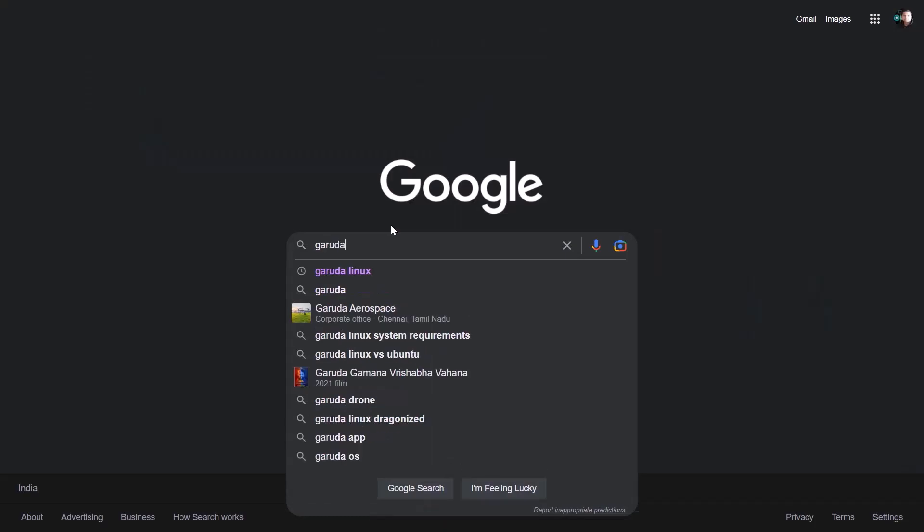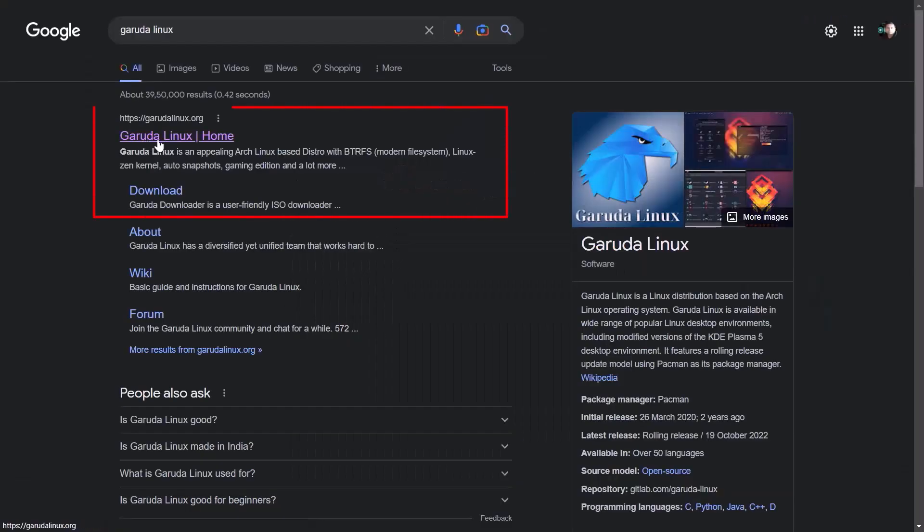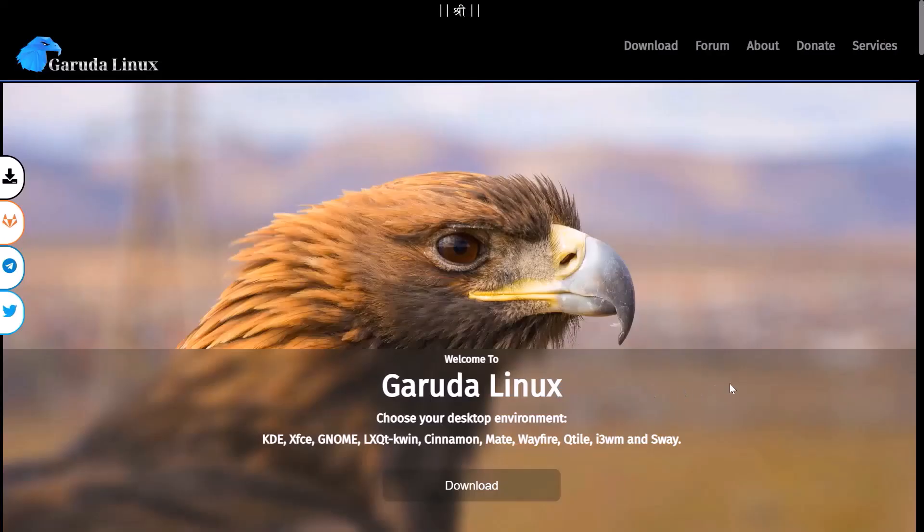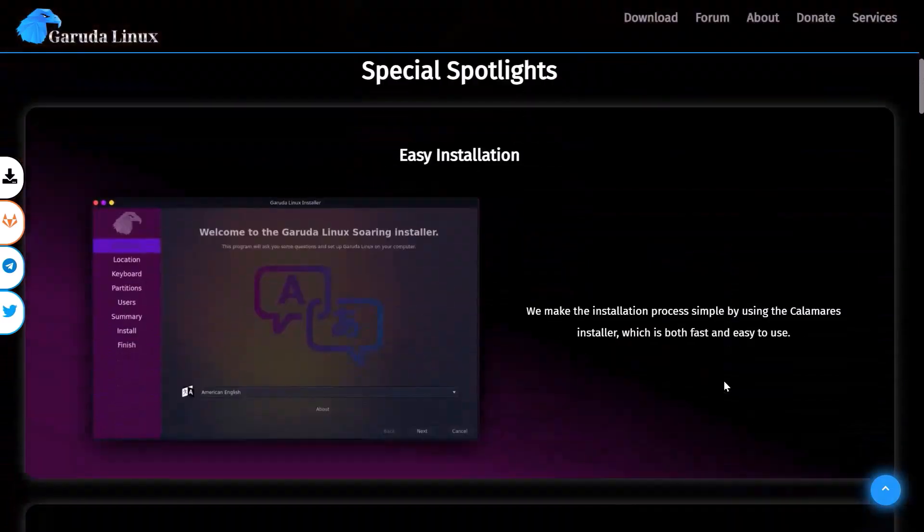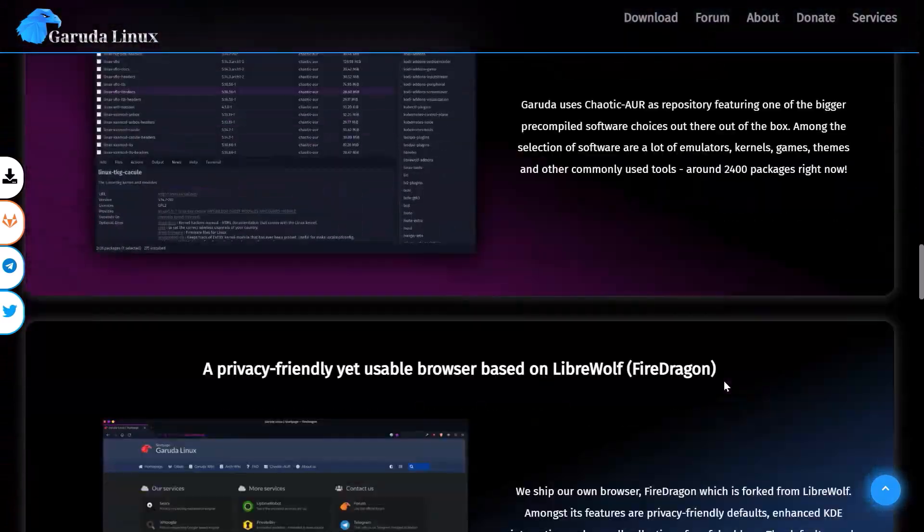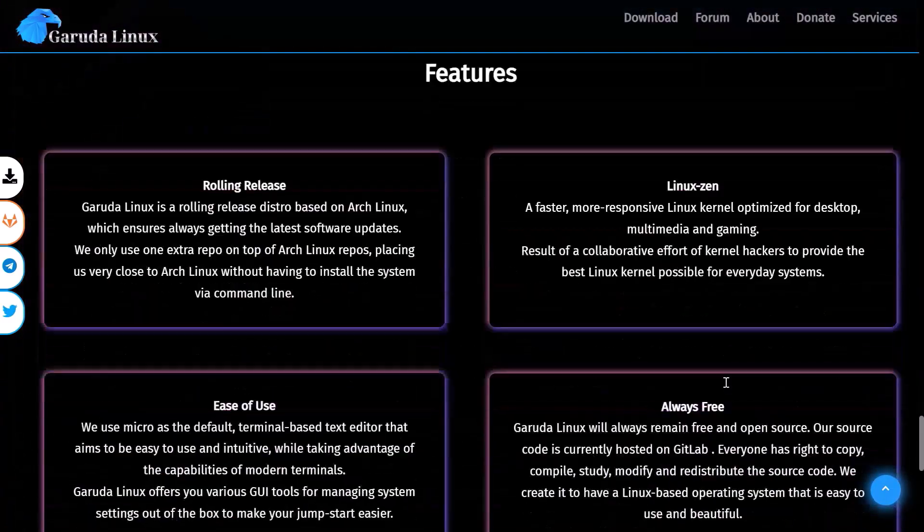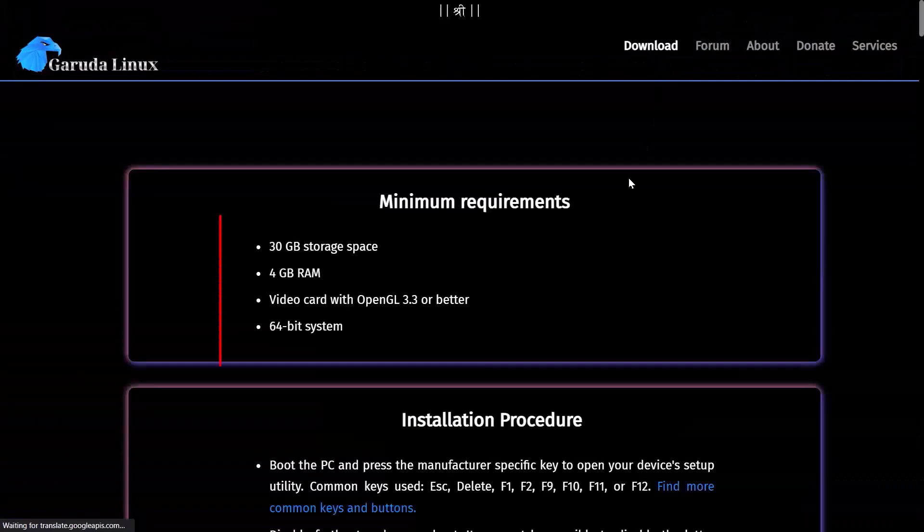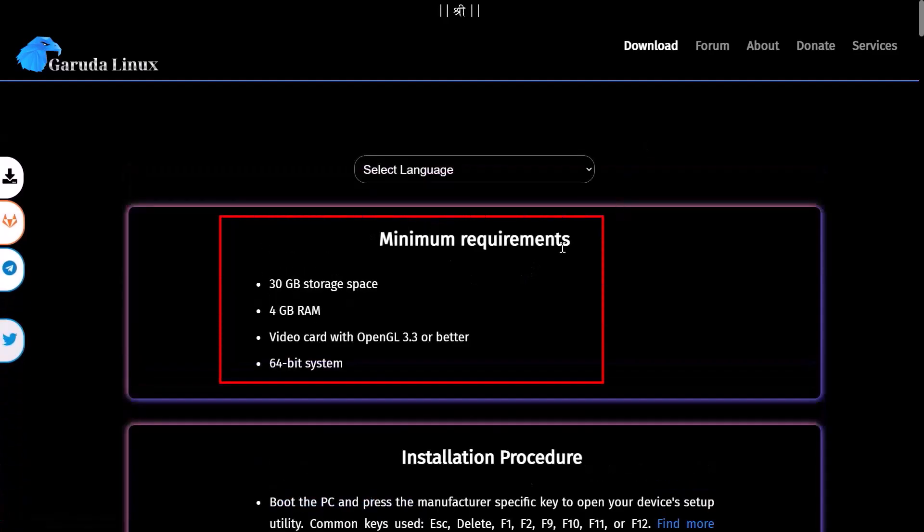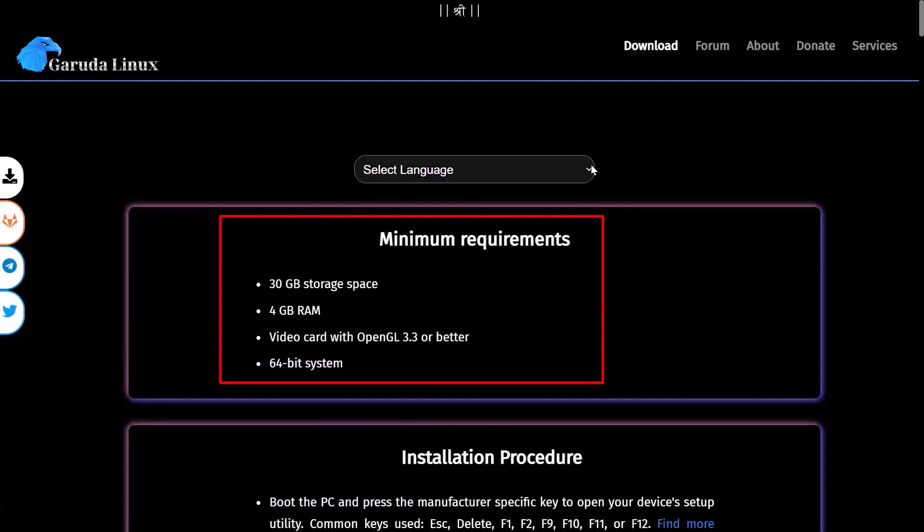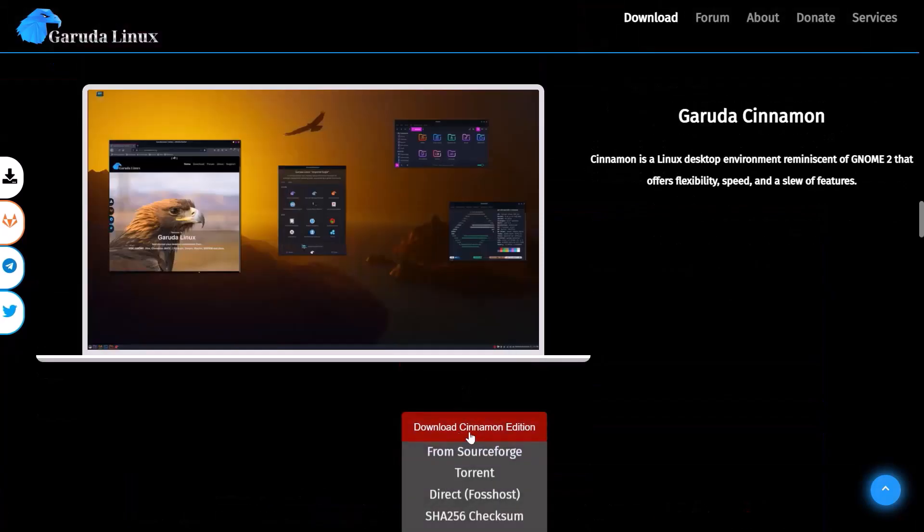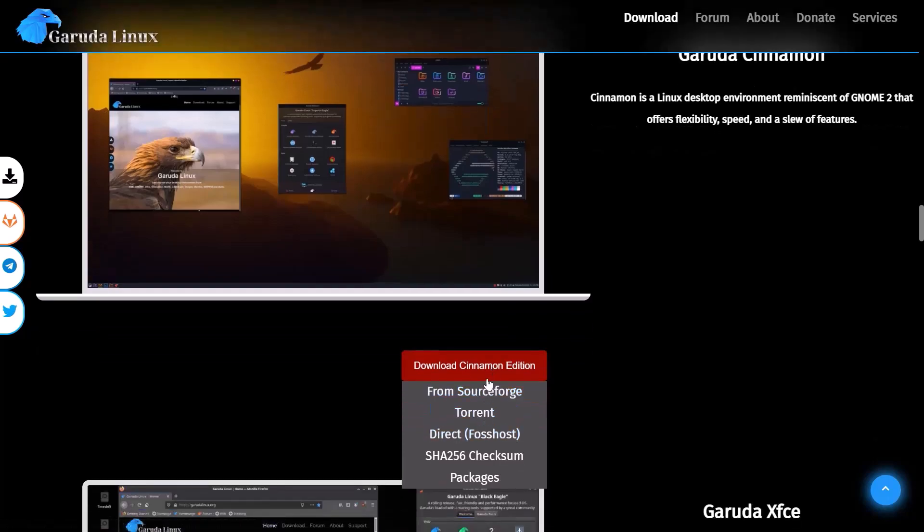Restart computer. I will download the ISO file of Garuda Linux. I will open the first website. If you scroll down, you can see what the entire interface of Garuda Linux looks like. Click on Download. The minimum requirement for Garuda Linux installation is 30 gigabytes hard disk space and at least 2 gigabytes RAM. I will install Garuda Linux, so download its Cinnamon edition. Here are some download options. It can be downloaded from whatever you like. I am downloading from SourceForge.